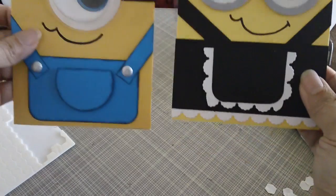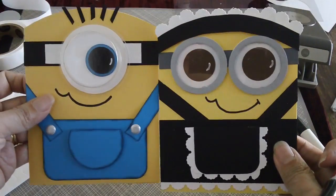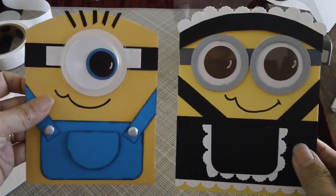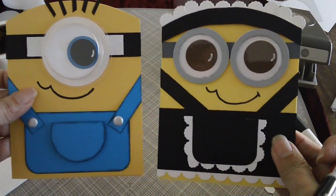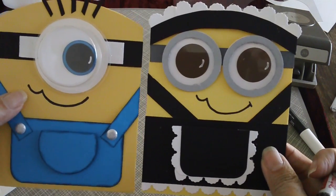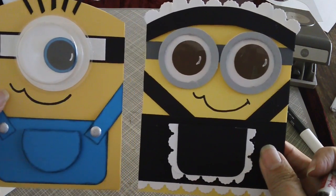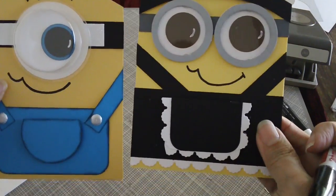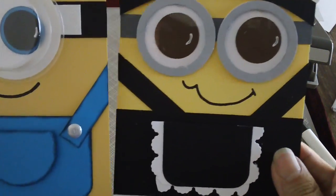This is my second minion card now. This one is the normal minion. And this one is the French minion. So isn't it cute? I hope you make one.